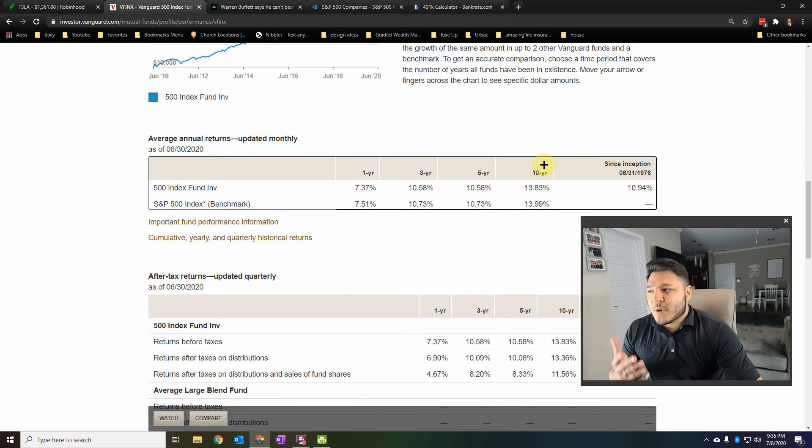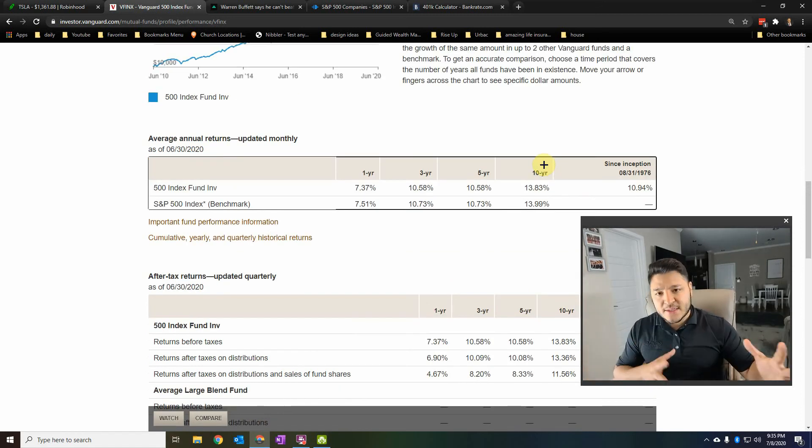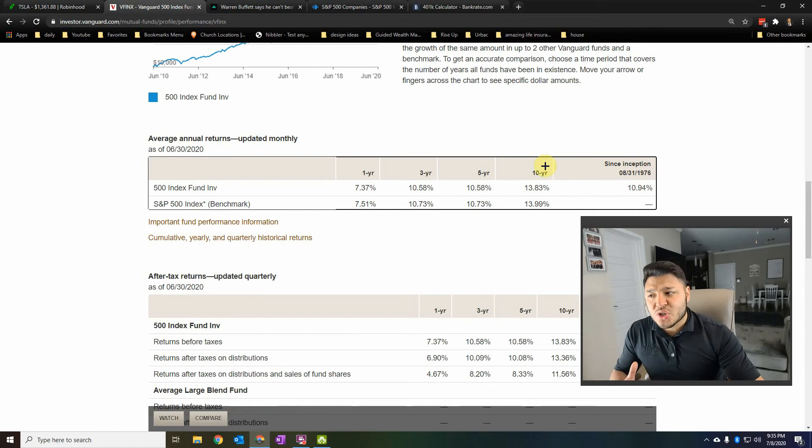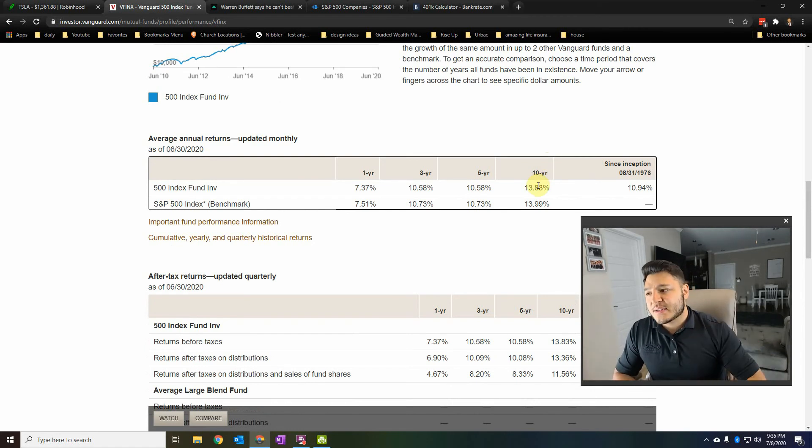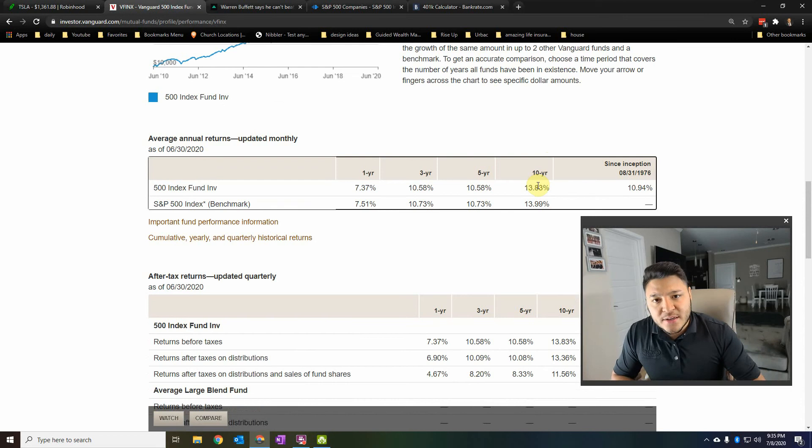And the S&P 500 over the past 10 years has averaged almost 14%. And so has the 500 index fund. And this is where I have my 401k. Because when you look at the rest of the index funds, this is doing so, so well.